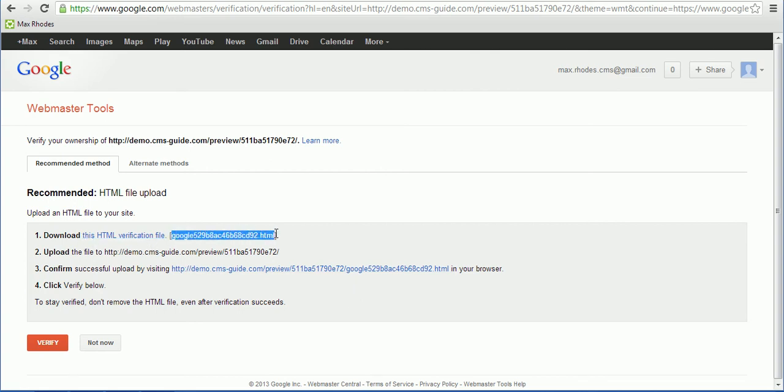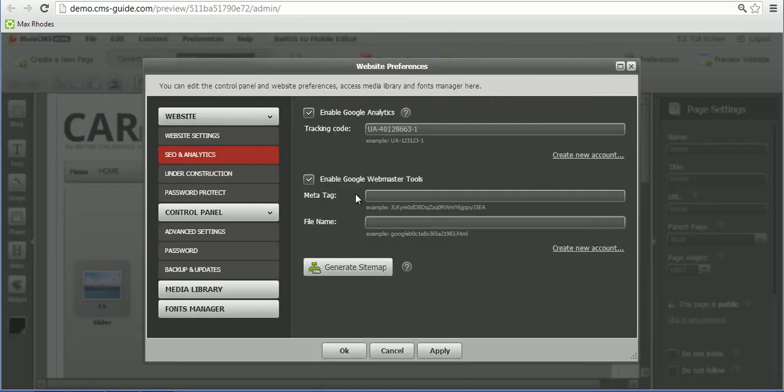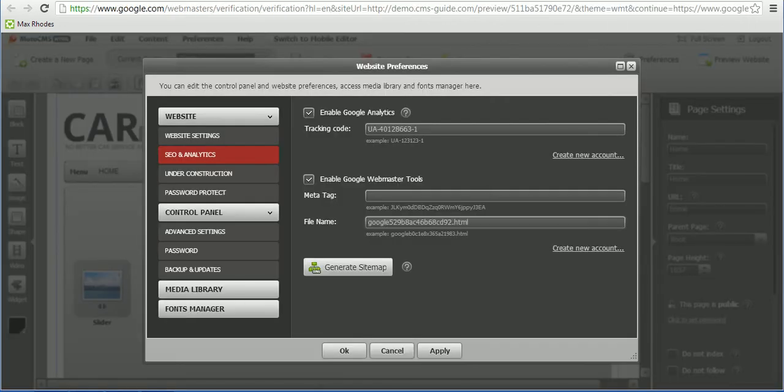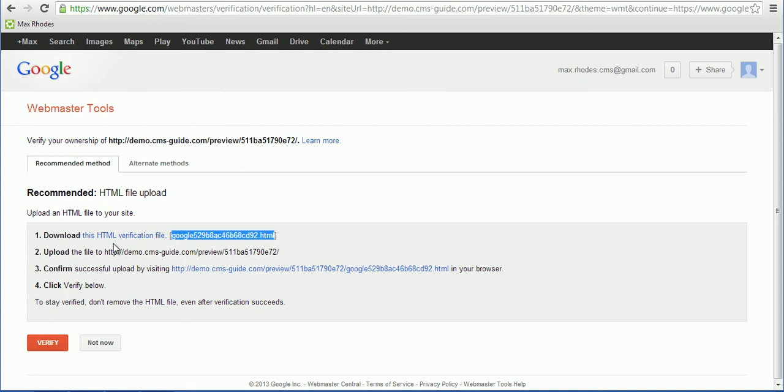name of that file, so I'm gonna copy it and paste it right here. Also you need to download it, upload it to the root folder of your website, and then click Verify button.